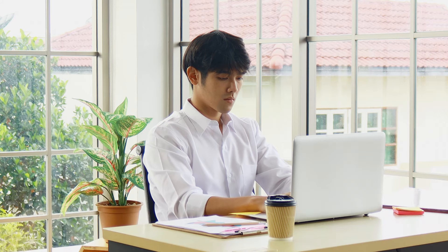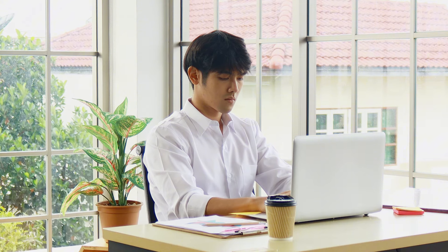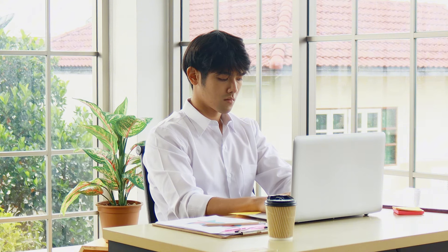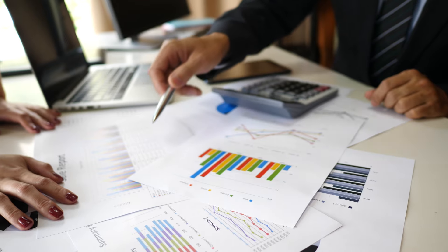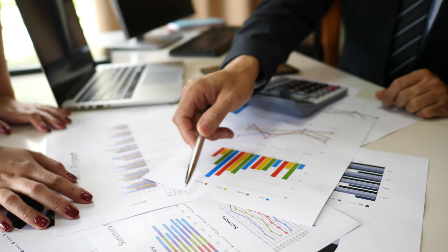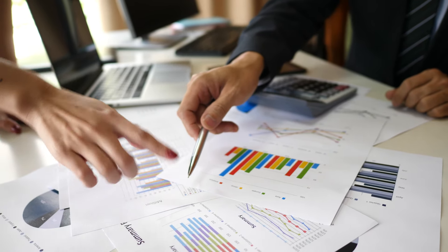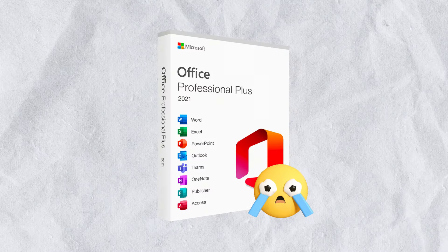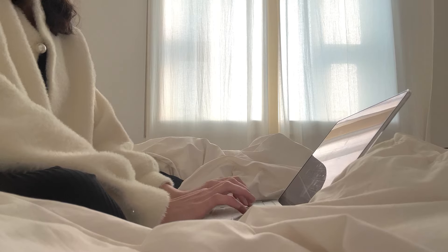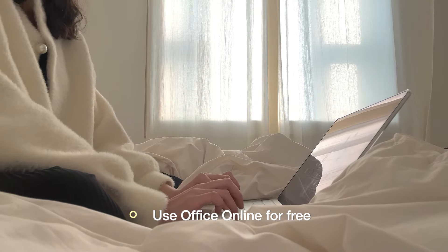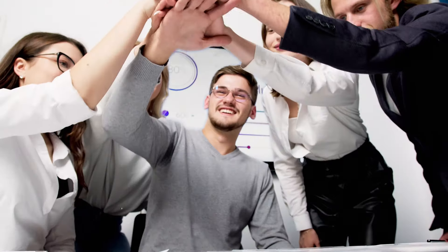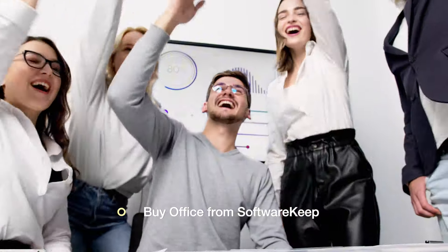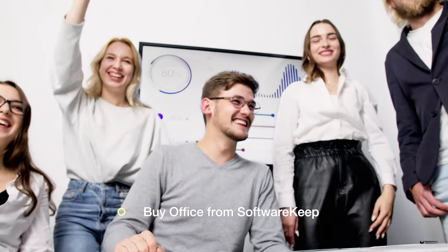Now that your Microsoft Office is activated, the last thing you need to do is enjoy your productivity suite. To sum it all up, activating Microsoft Office is essential if you want to use the full range of tools and features. Without it, Office becomes severely limited. You can always try out Office Online for free, but for the best experience, buying a license is the way to go, and with SoftwareKeep you can do that affordably.